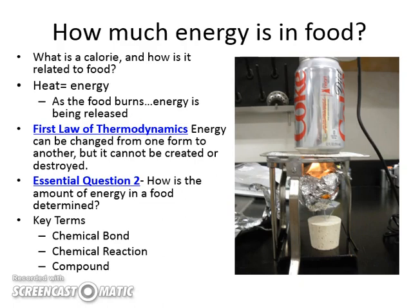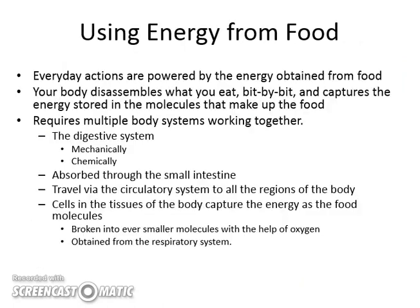This also relates to essential question number two, which asks you how the amount of energy in food is determined — how do those companies know how many grams of carbs and lipids and all those things are in food when it comes to the calories? You're going to get to do the science behind food labels in this lab.